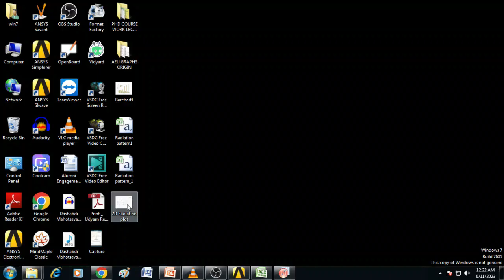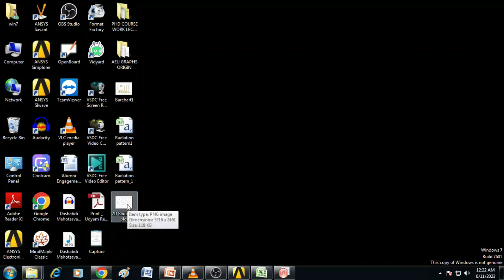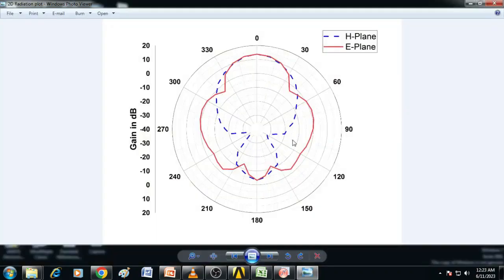Now we can see here on the desktop, there is a 2D radiation plot image. Double click on it and you can see that this is the radiation pattern that we have created using origin.